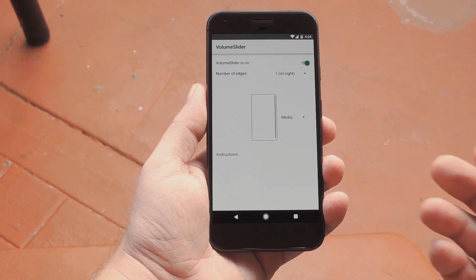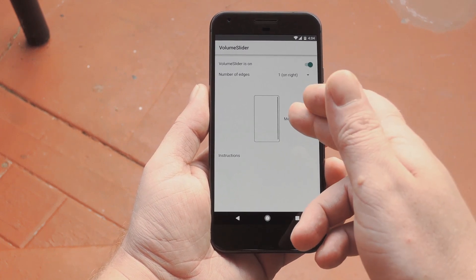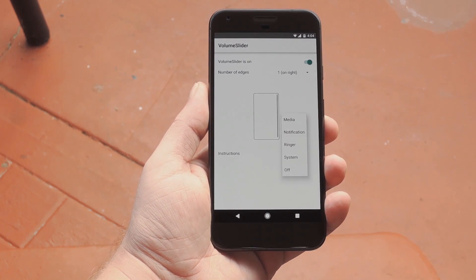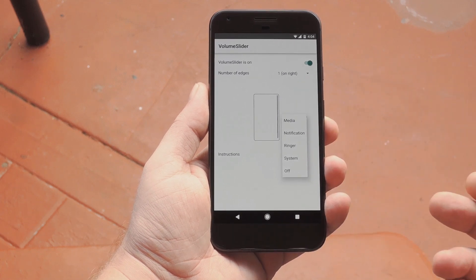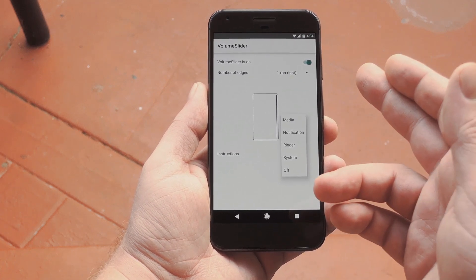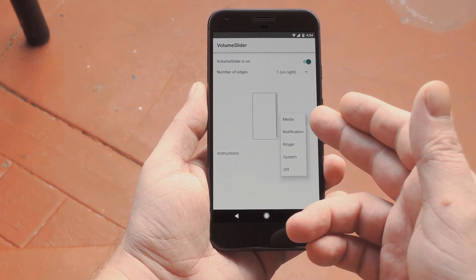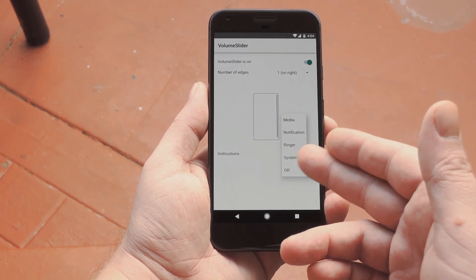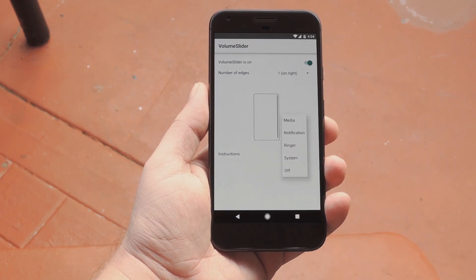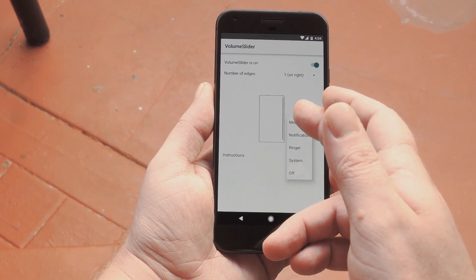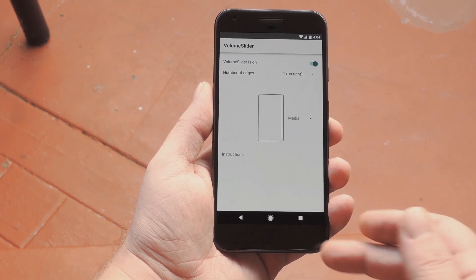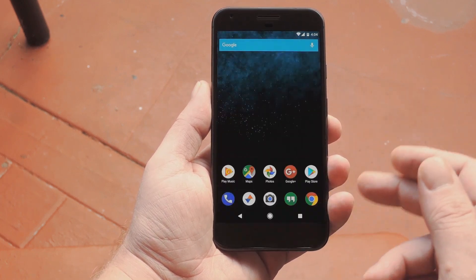After that, you can choose which particular volume level you want to control with the second drop-down menu. So the sliding gesture can do media volume, ringtone volume, or whatever you want. But once you've got everything set up, you're ready to try it out.